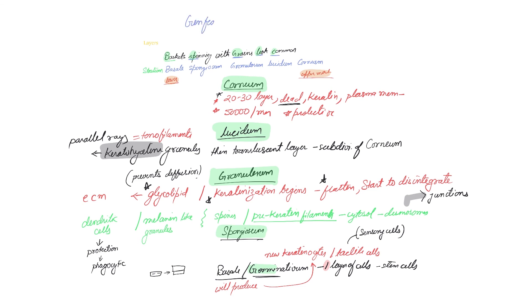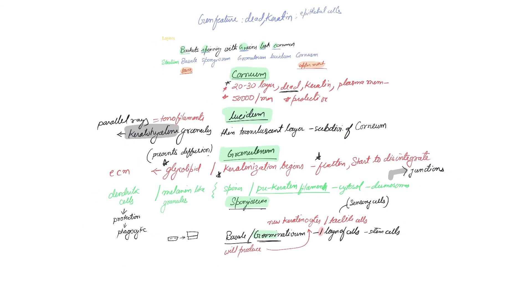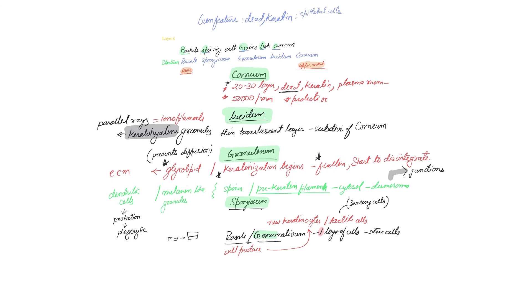I hope this was helpful. So today we basically talked about the epidermis, which is the outermost layer of the skin. We talked about the general features like it's mostly dead and very heavily keratinized, and that it's also found to be made of epithelial cells which eventually die. And finally, we talked about the various kinds of layers: corneum, lucidum, granulosum, spinosum, and basale. We learned an acronym to remember that mnemonic: baskets spinning with grains look common.